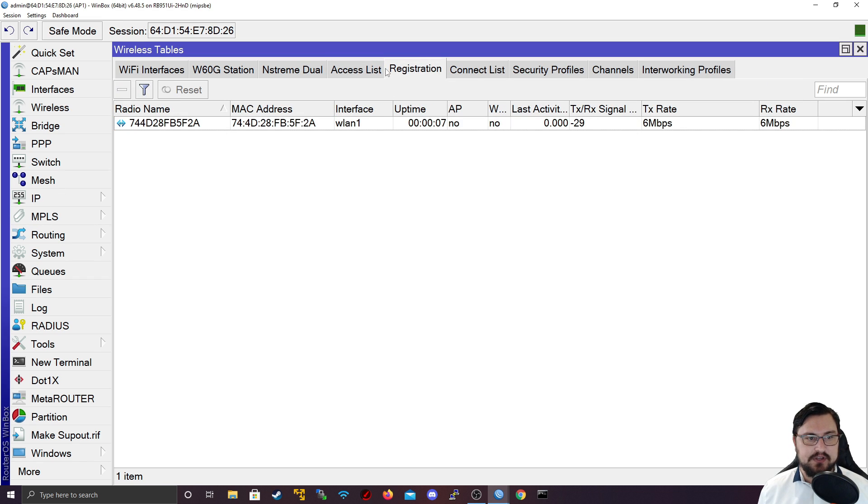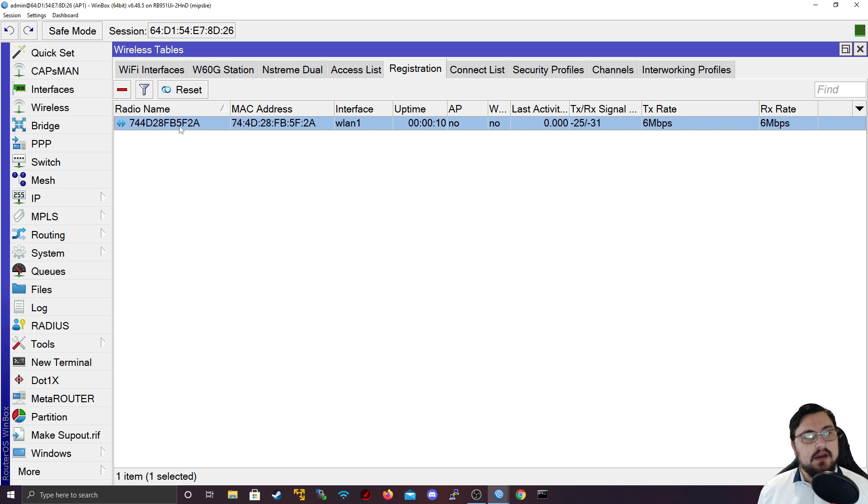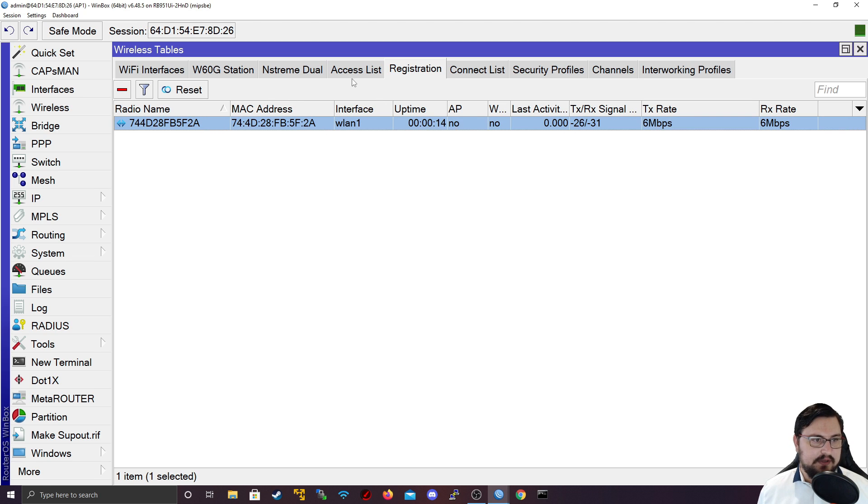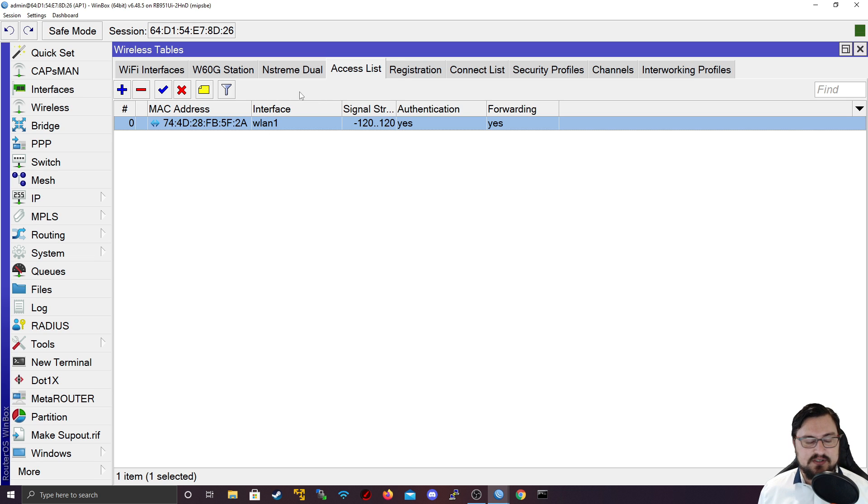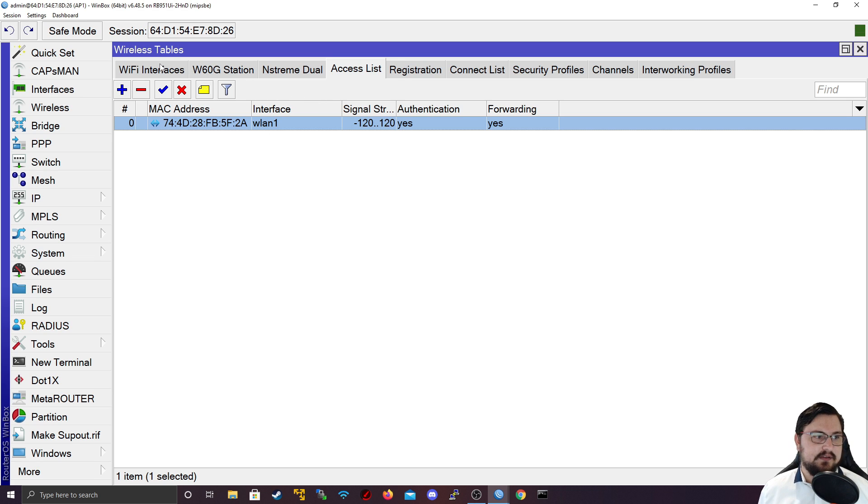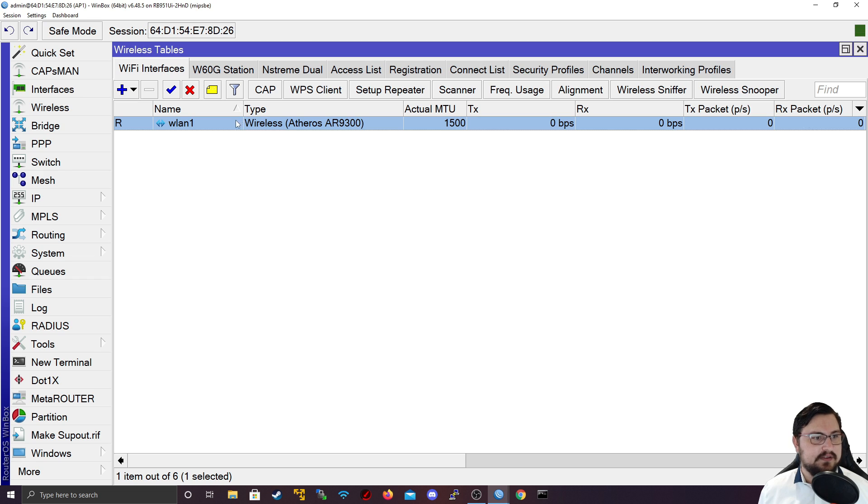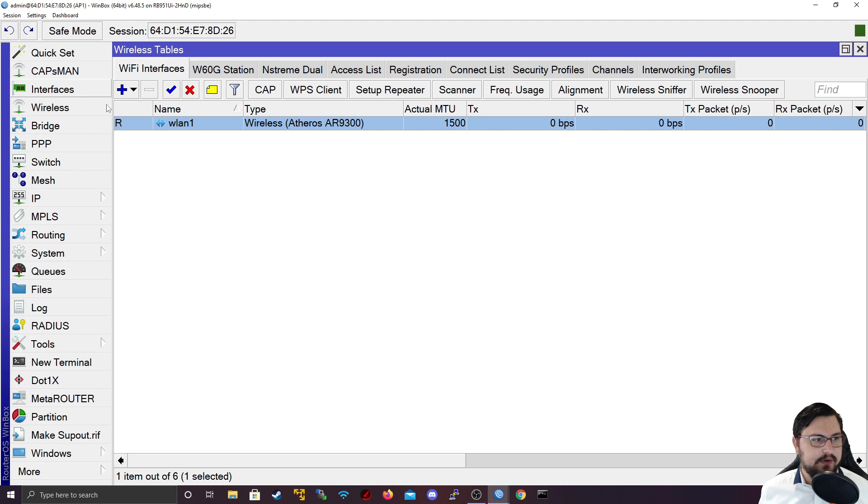Now I can see the client has connected, what its MAC address is and what the uptime is. Please note that when you add stuff to the access list, it will disconnect the client. So try not to do it in a live environment. It's just a few seconds but it will disconnect clients.